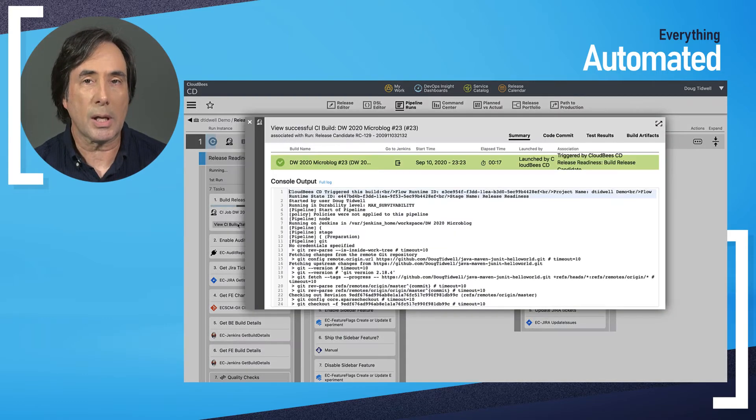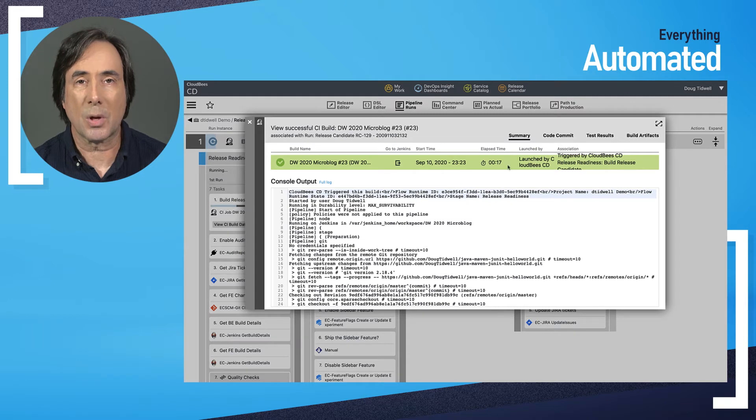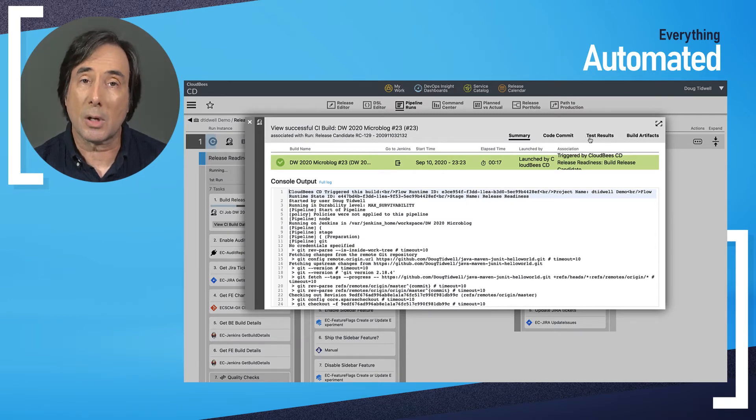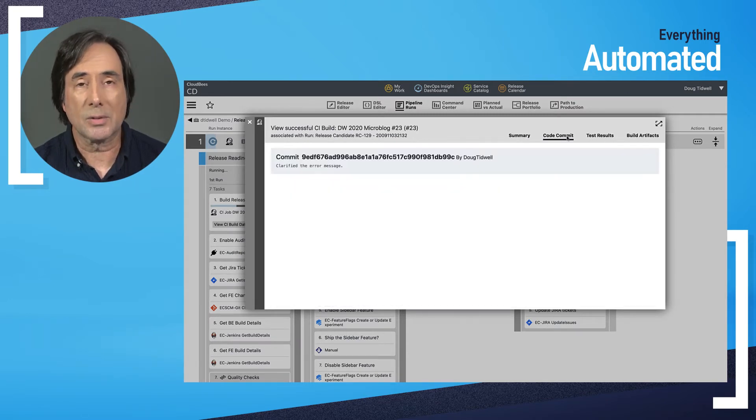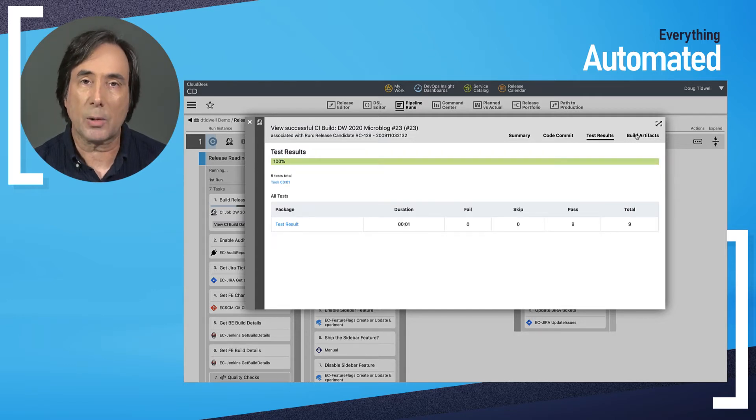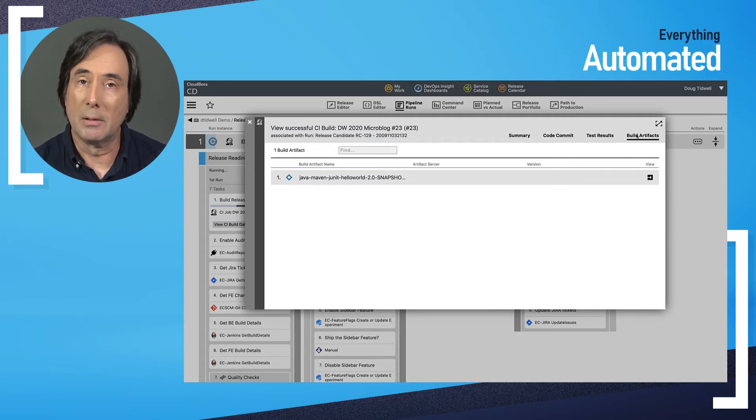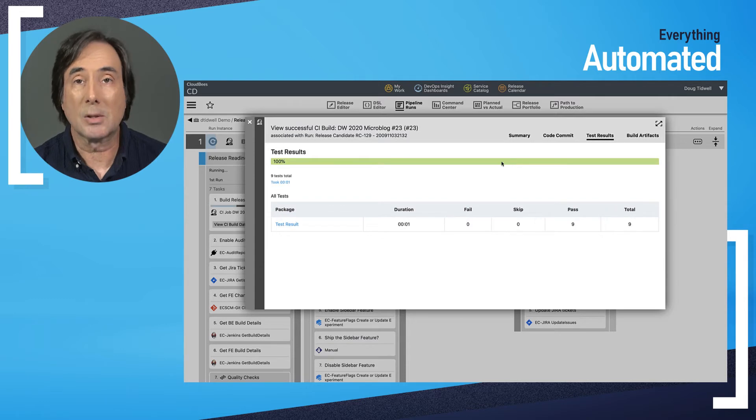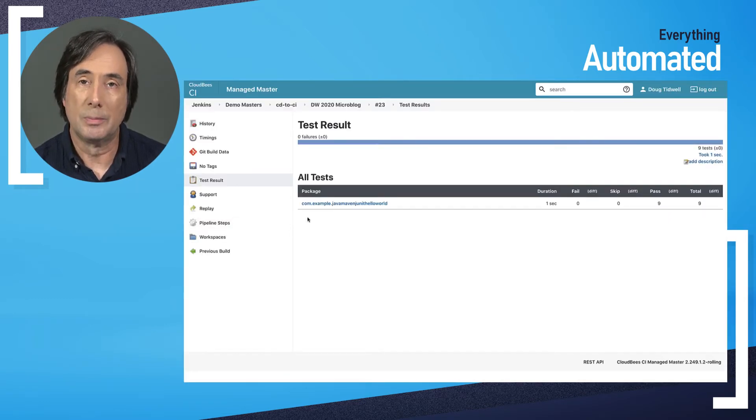We can look at enhanced results from CI including the console log, details of the latest code commit, test results and the artifact created by the build pipeline. And it's one click to go to CI if I want even more info.